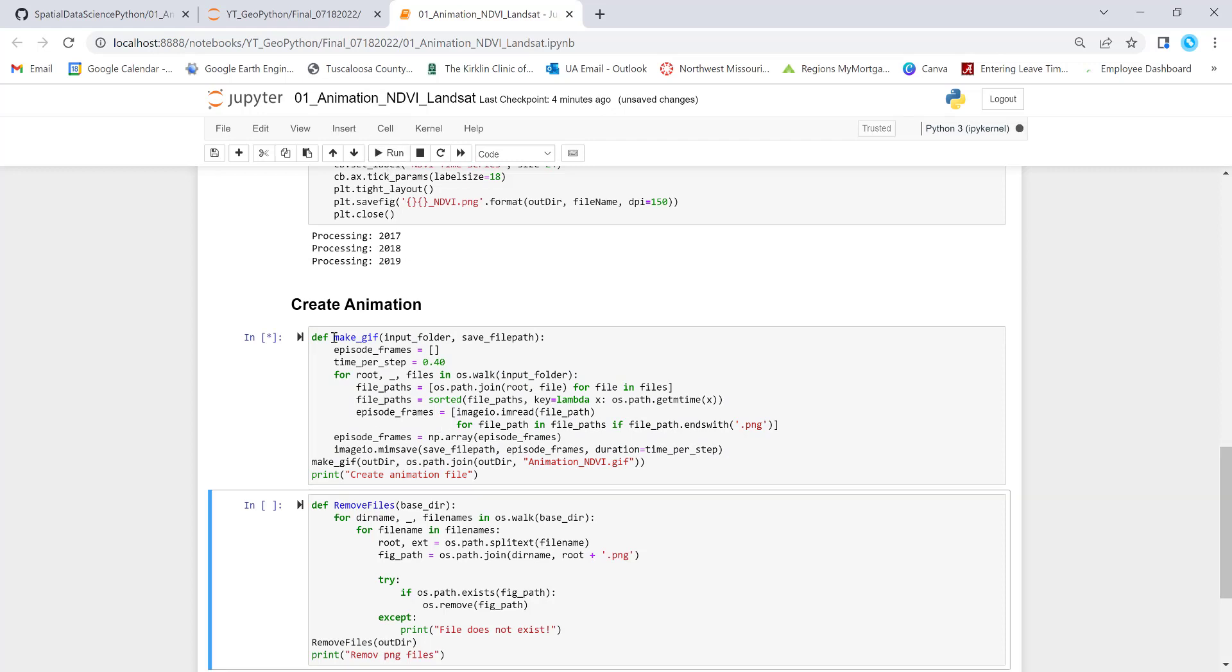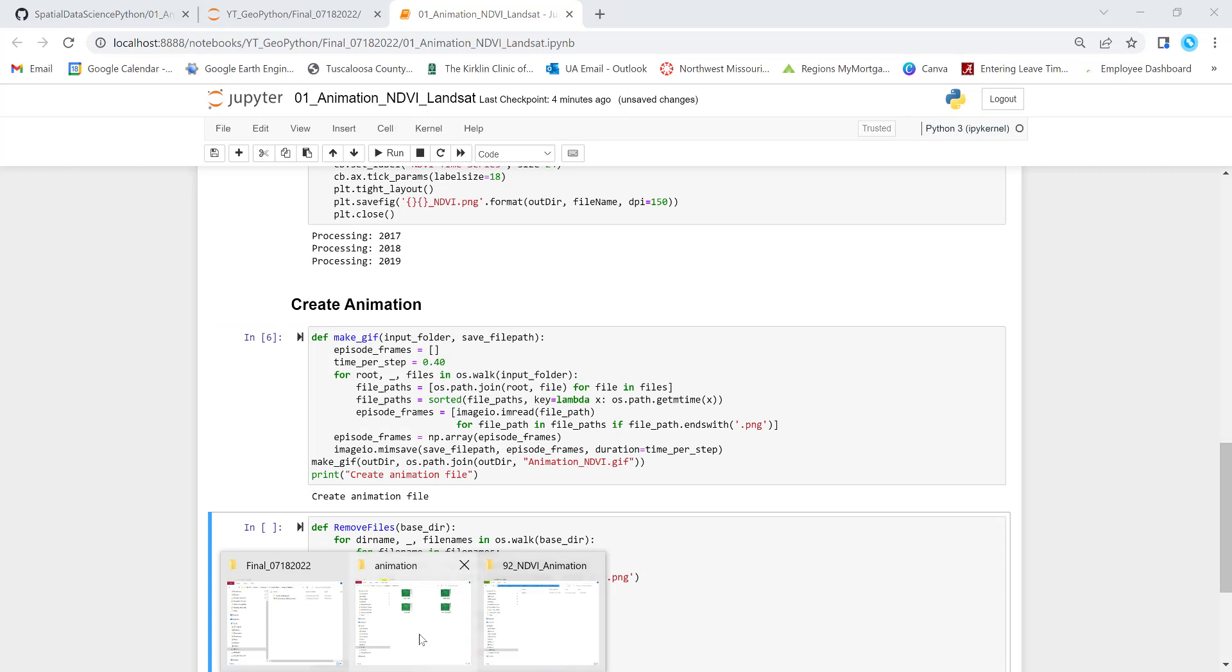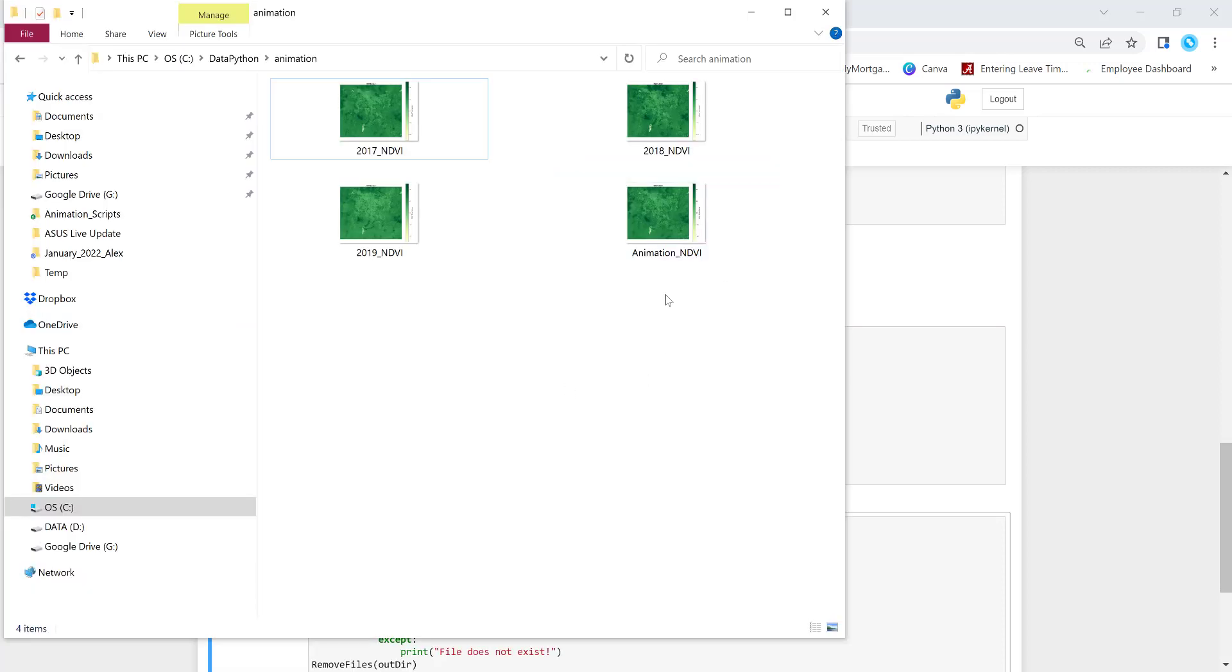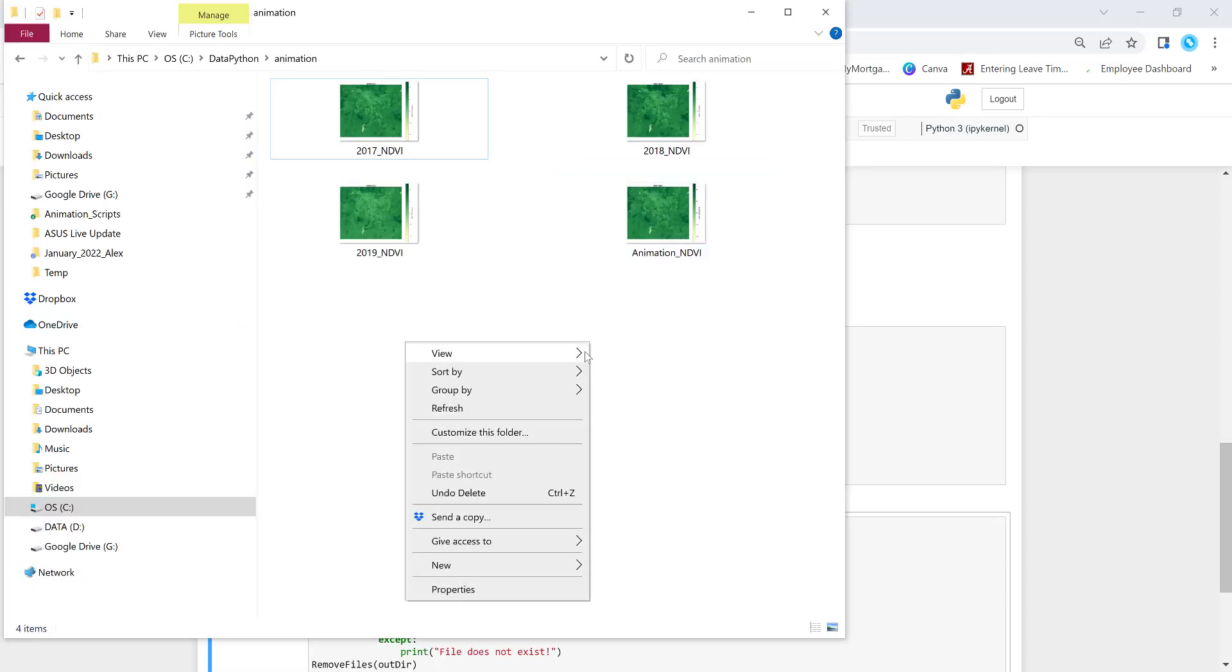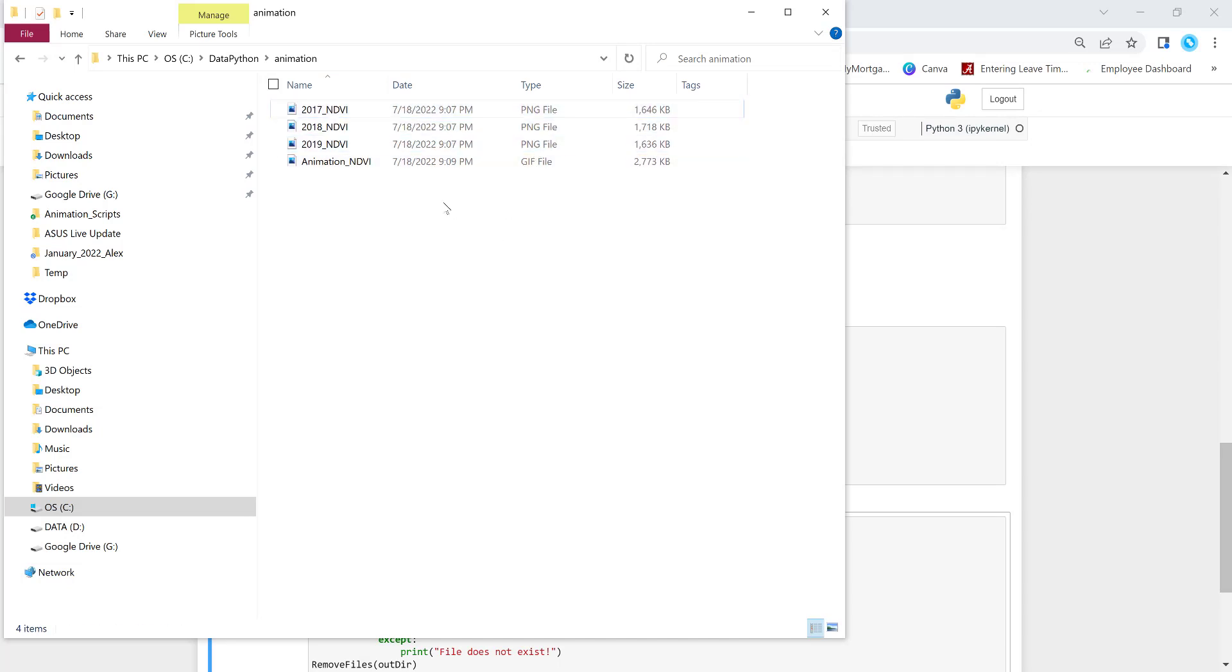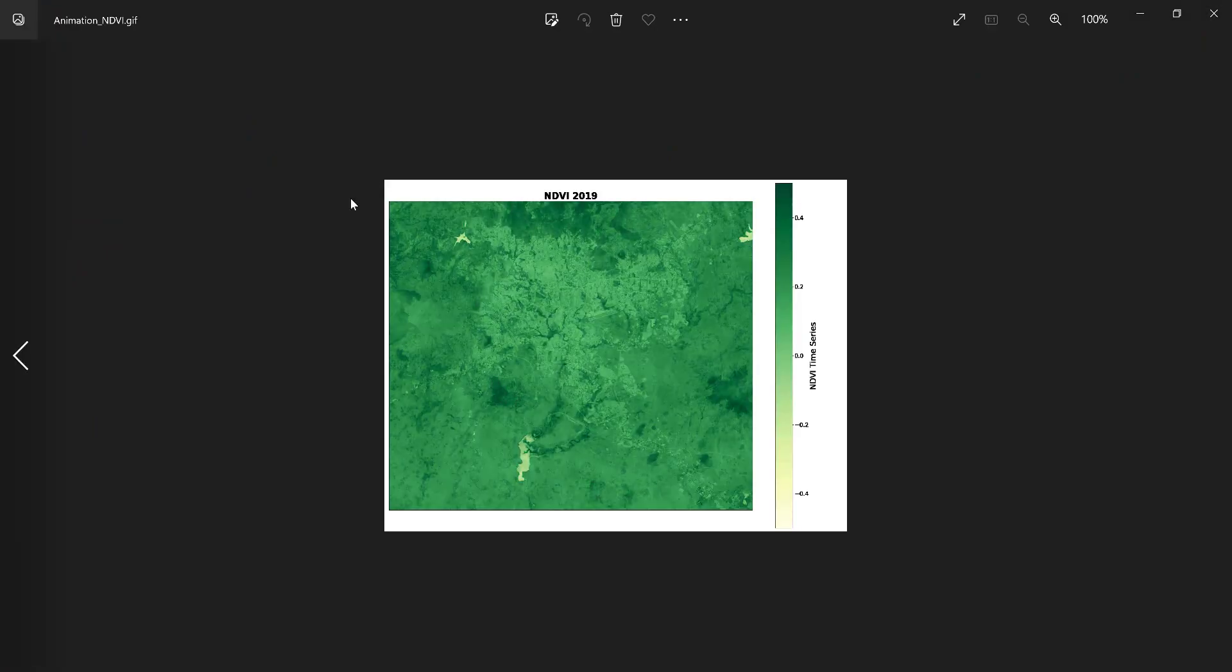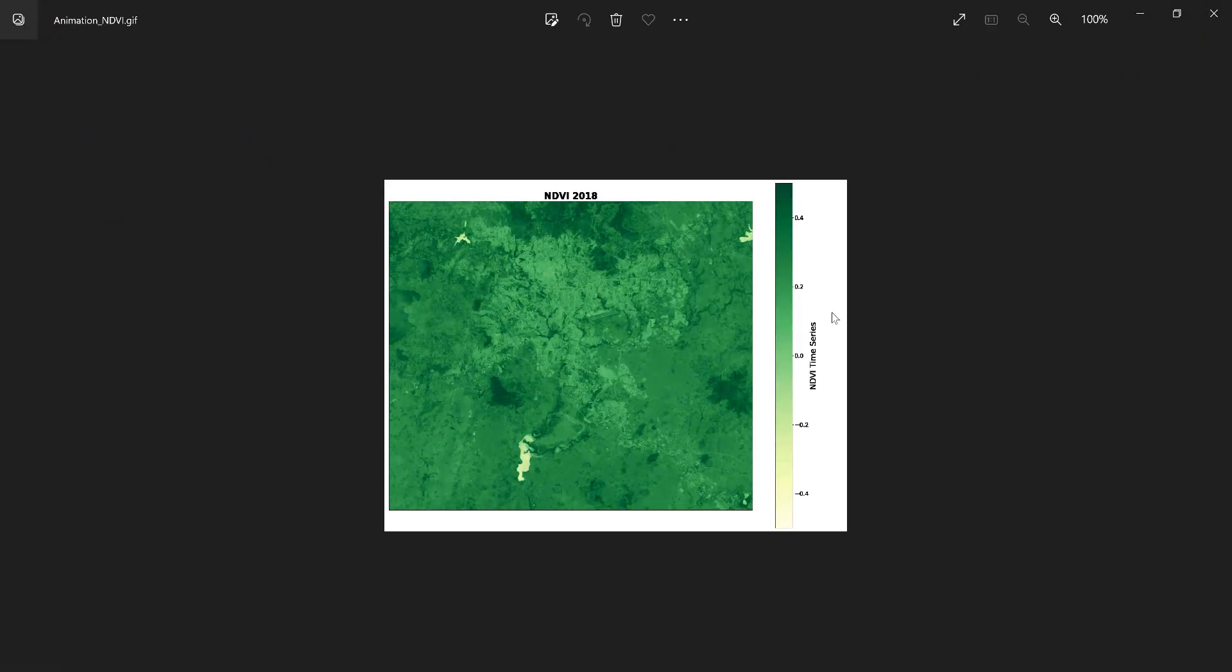Once I do that, we'll have a GIF image here. Let me actually list by detail. You can see all of the static maps are PNG. Once I execute that code, we have this animation NDVI. So let's just click that. You can see we have already created the animation.